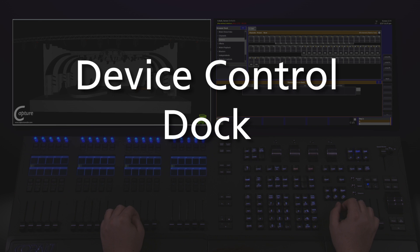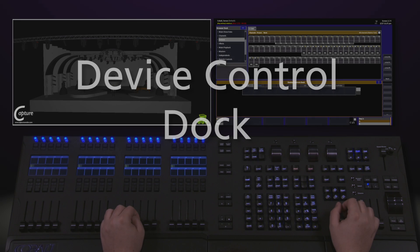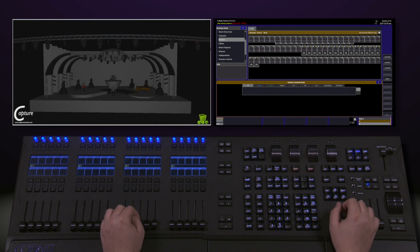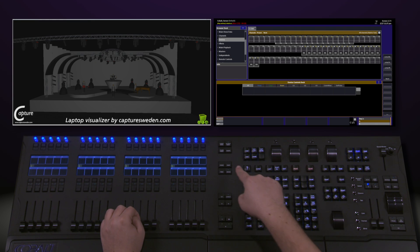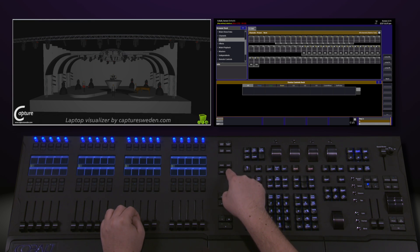If you're looking for an easy way to work with parameters of devices, I recommend checking out Device Mode. To do this, I hit the Device key on the center of my console.